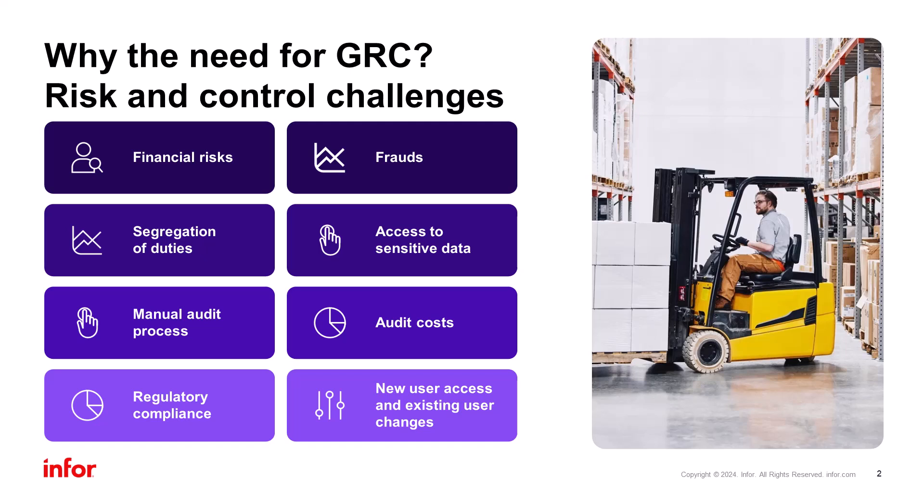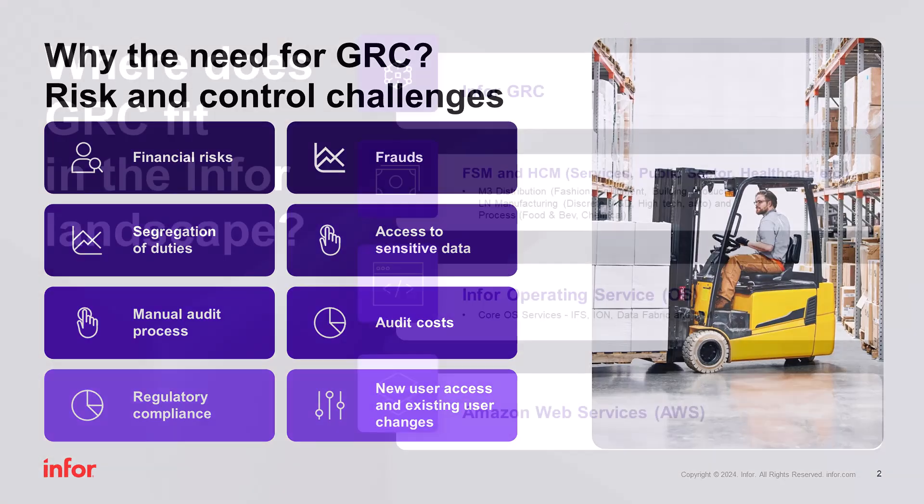GRC continuously monitors internal controls automatically, which decreases manual efforts and audit costs associated with manual reviews. Proactively test for new user exposure to segregation of duties violations prior to provisioning.